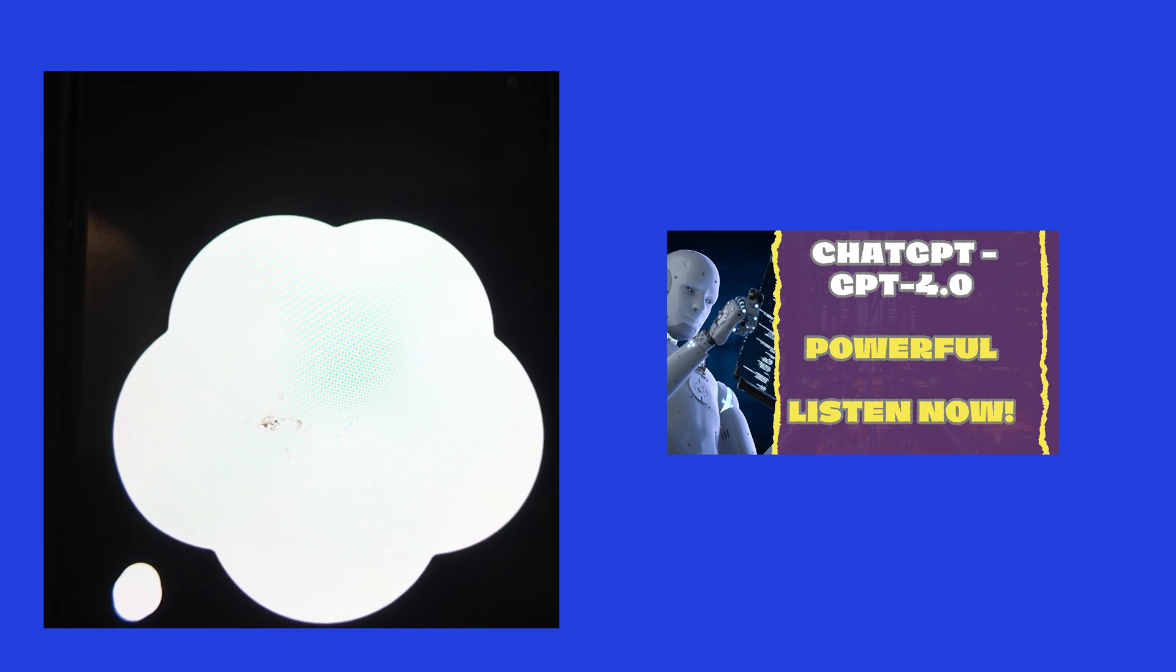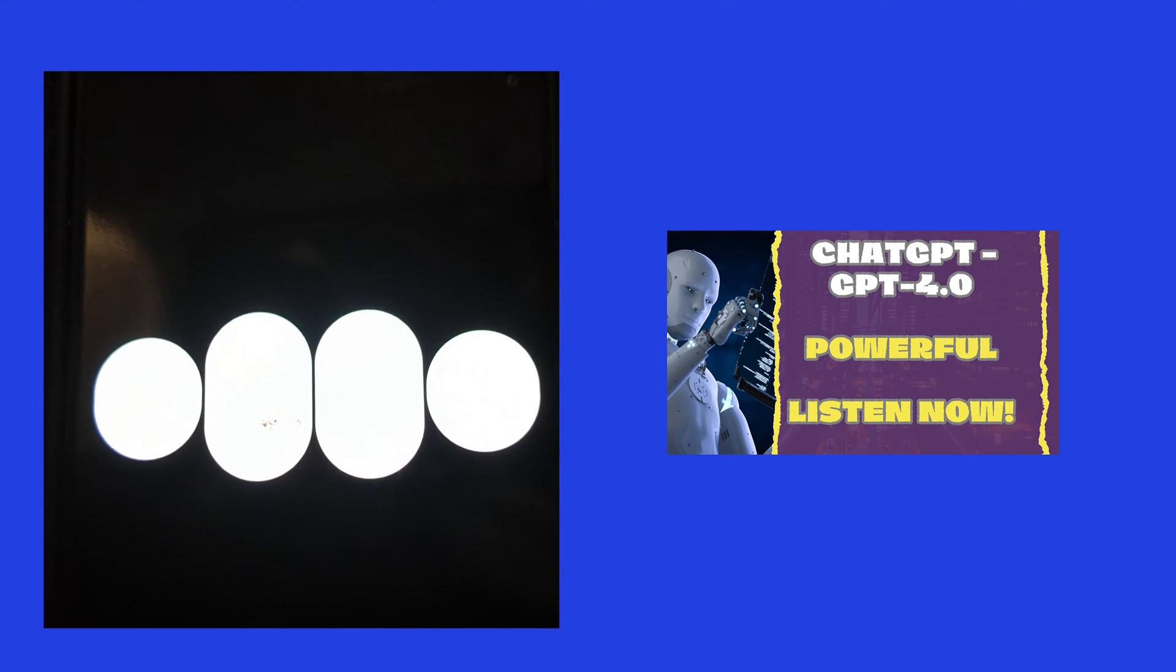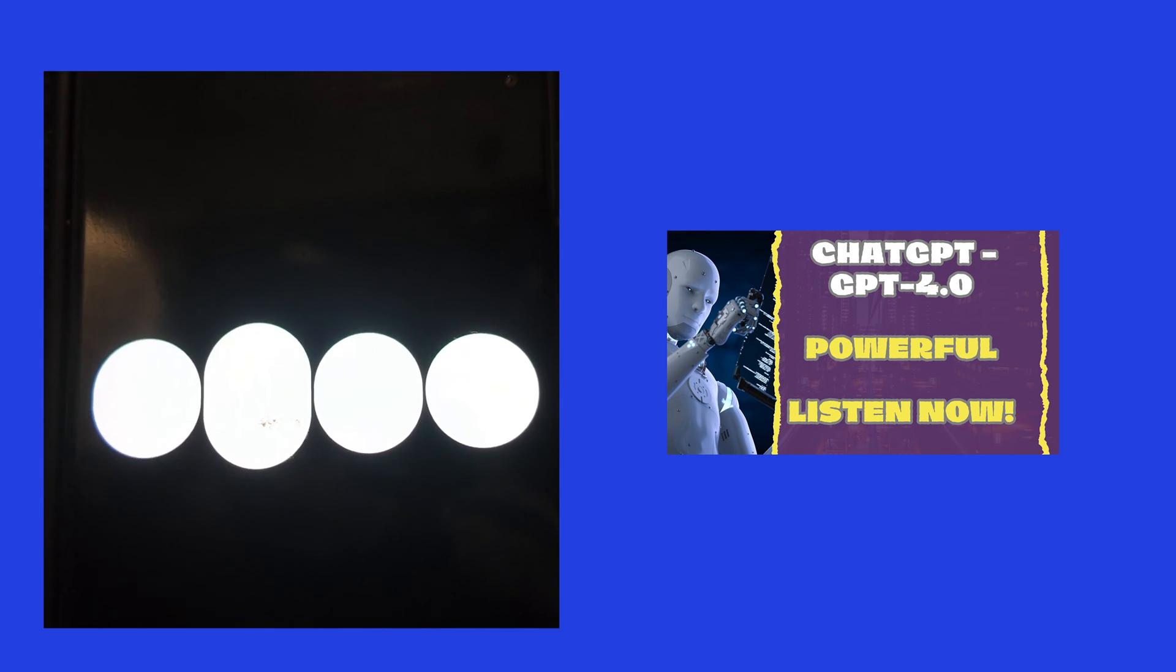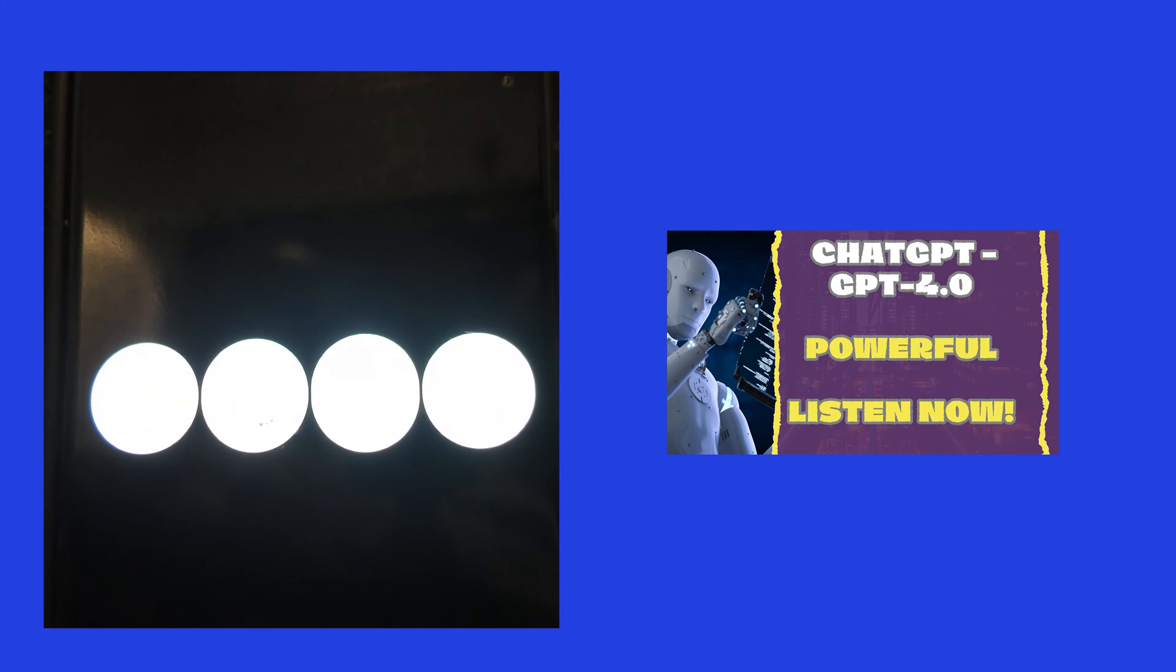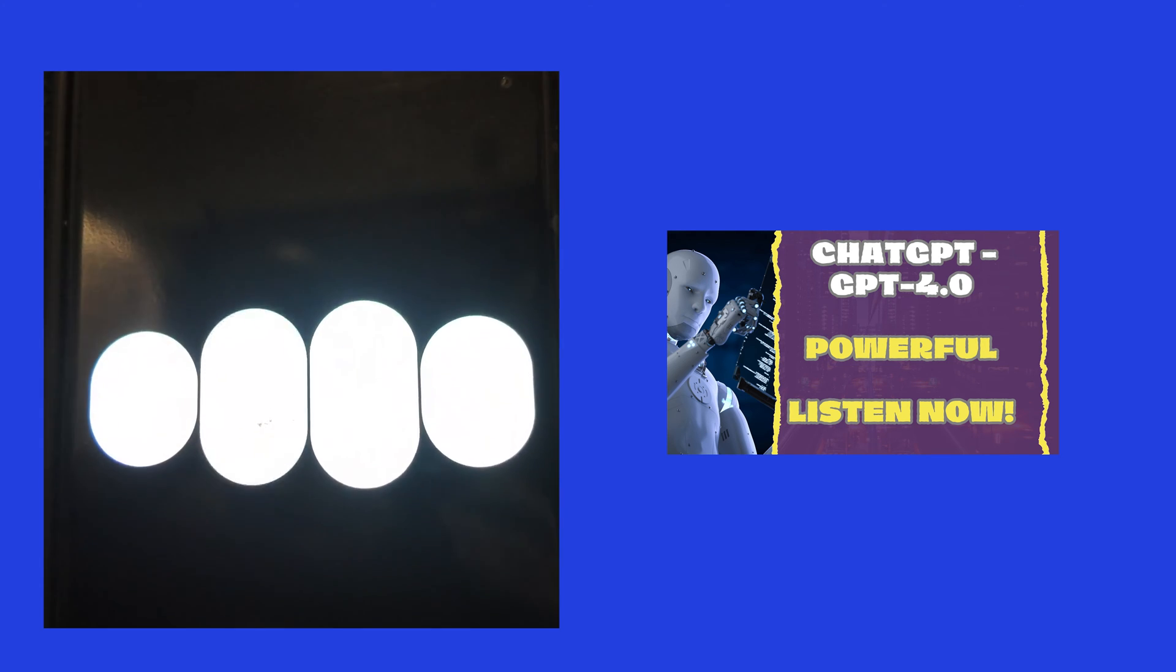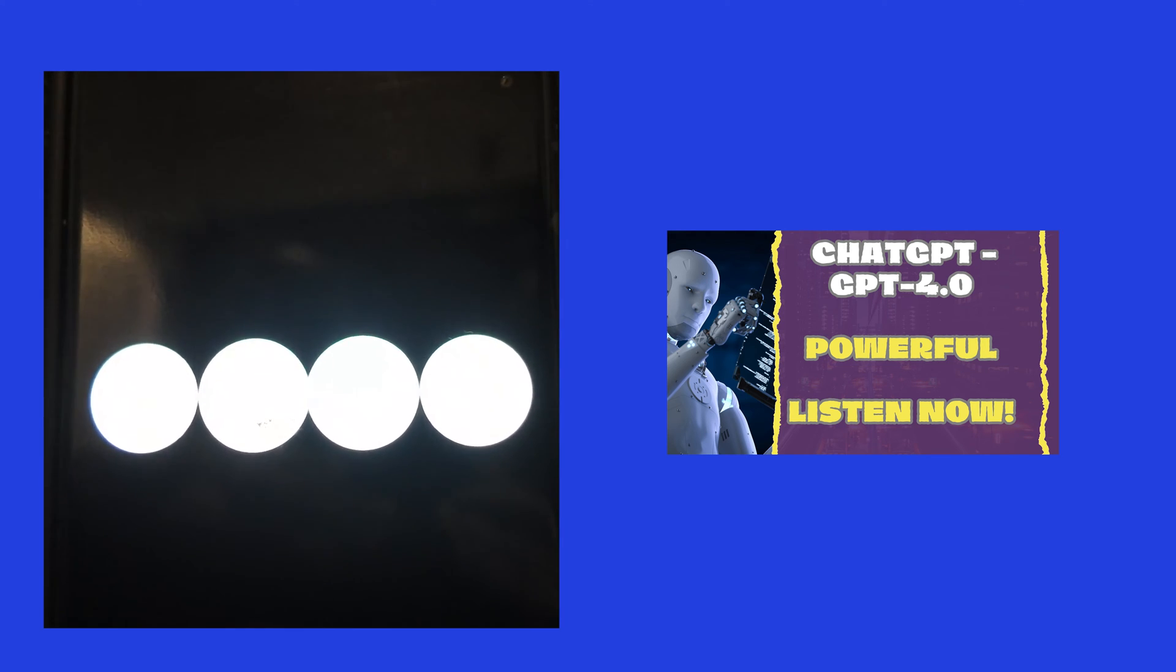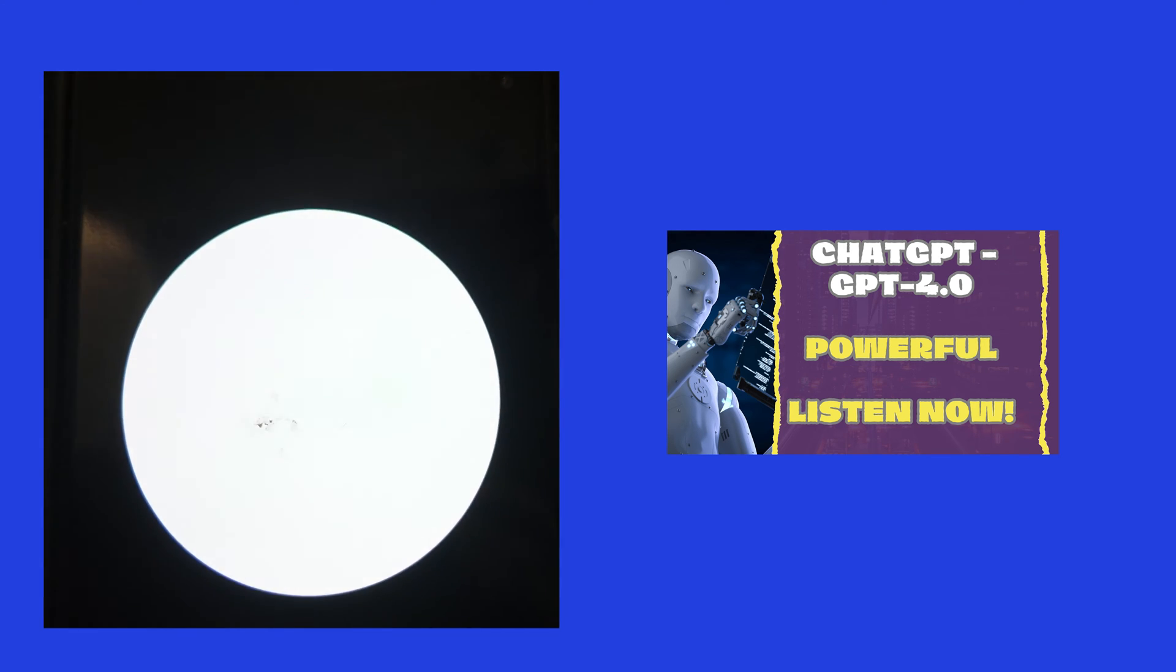And who are you? I'm ChatGPT, your AI assistant. I'm here to help with any questions or topics you'd like to discuss. What's on your mind tonight? Can I ask you a question? It's bothering me.